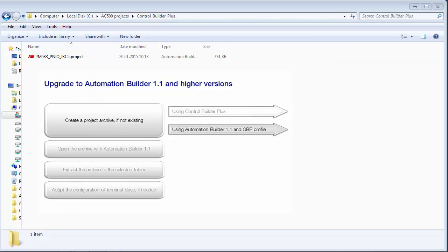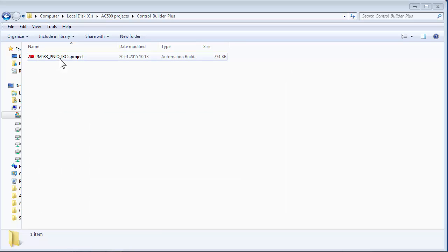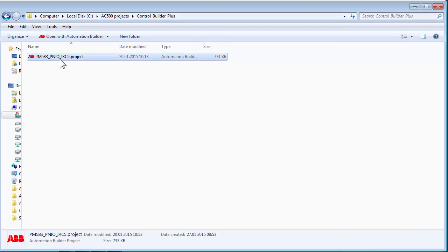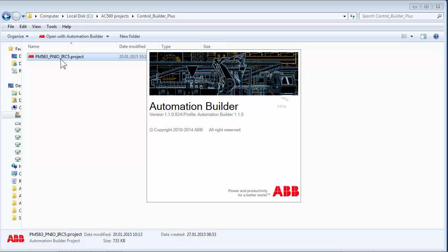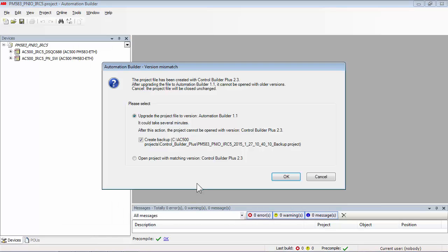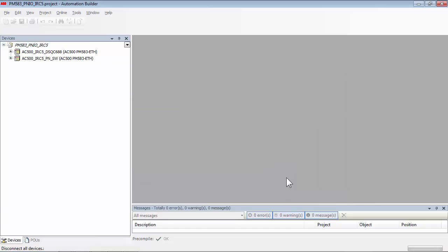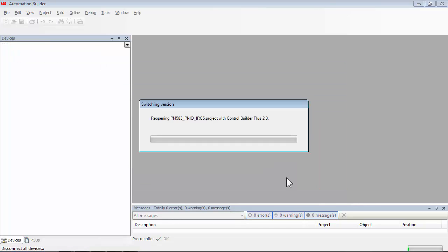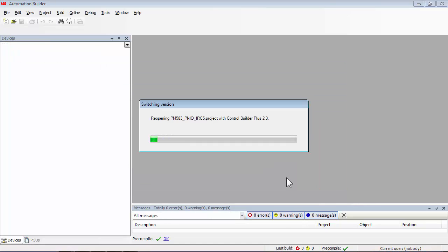The second way of creating a project archive is via Automation Builder 1.1 itself. A double click on the project file will launch Automation Builder 1.1, and the software detects that the project was originally created in Control Builder Plus 2.3. We need to select the option Control Builder Plus to open the project. Now the archive can be created and saved as shown on the screen.